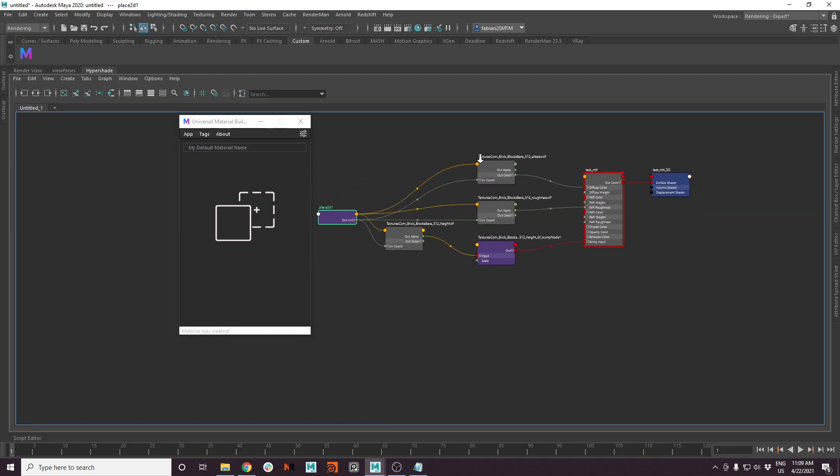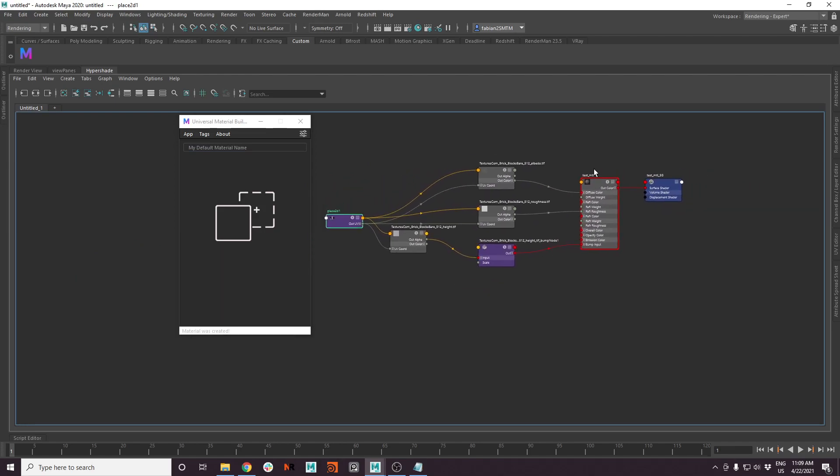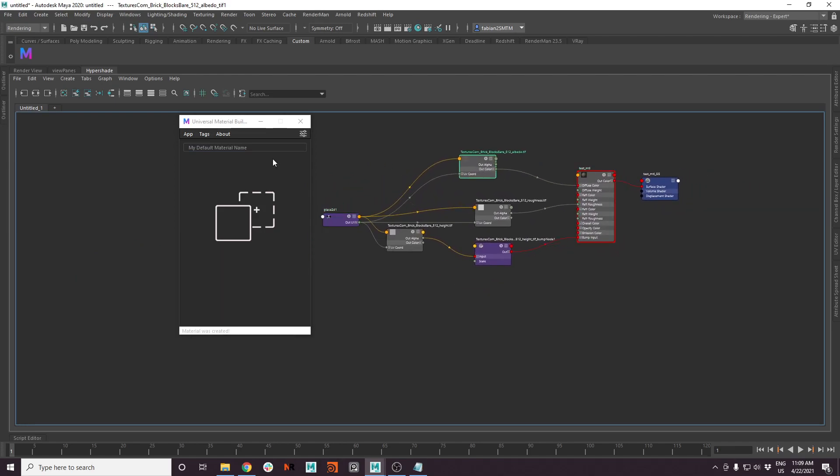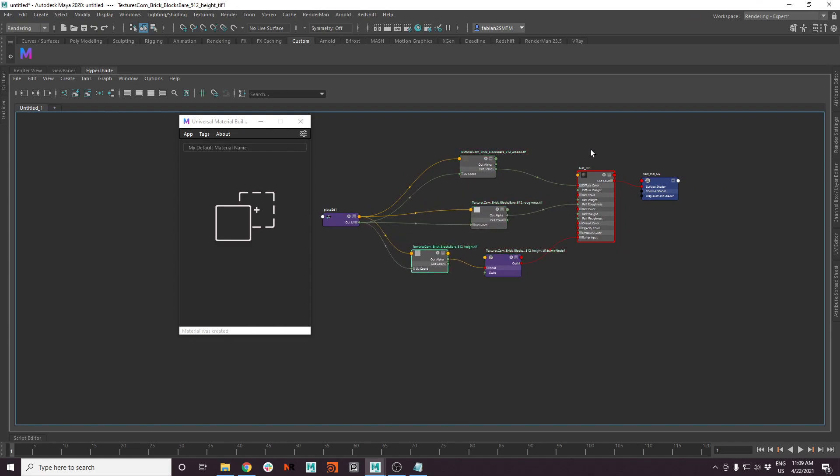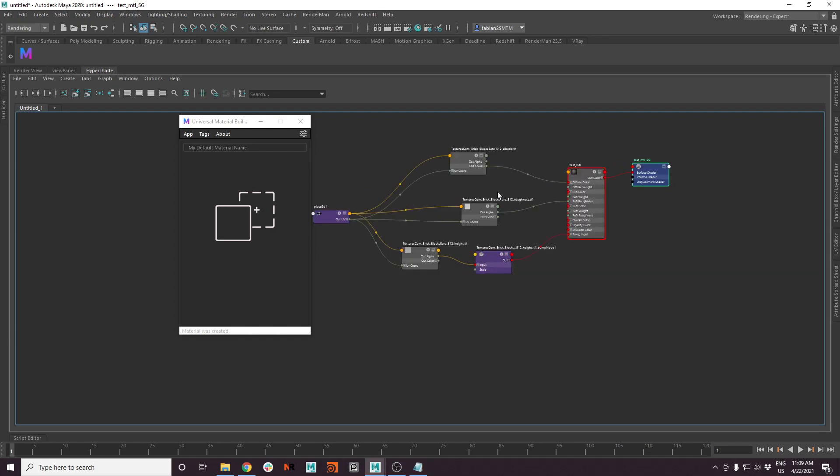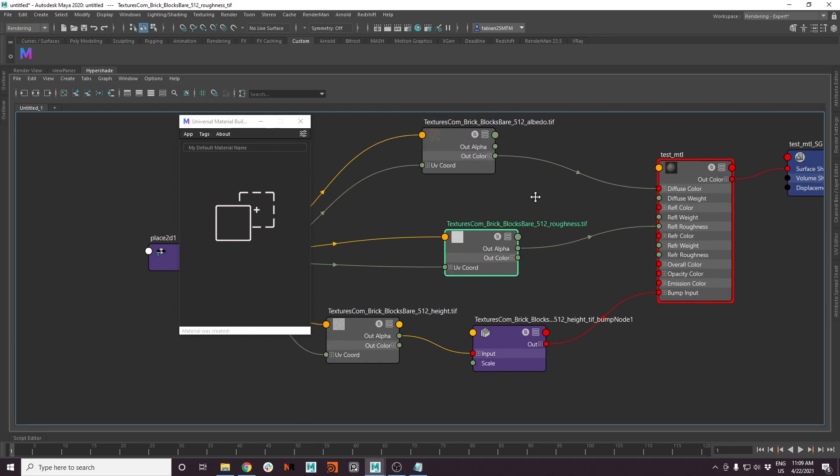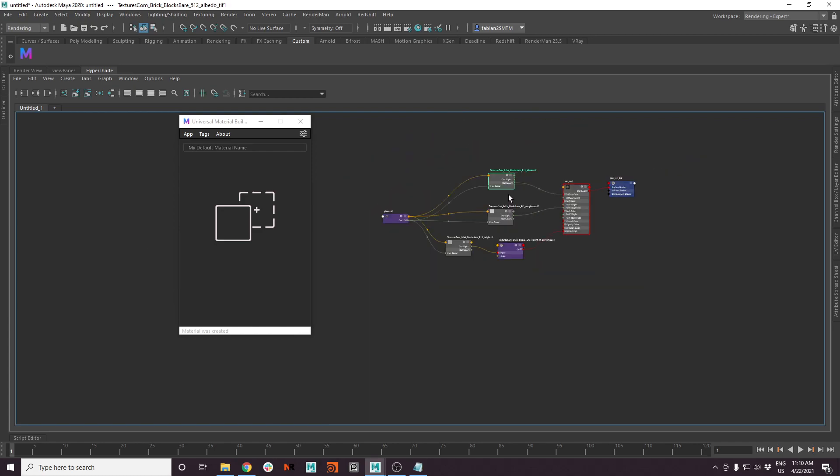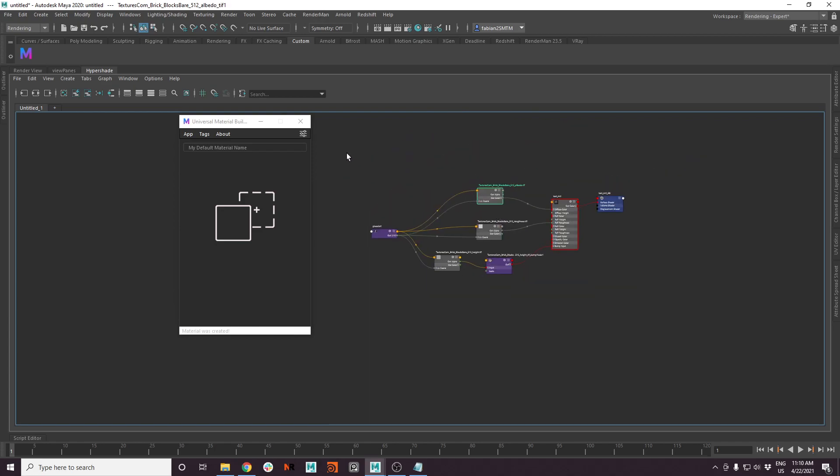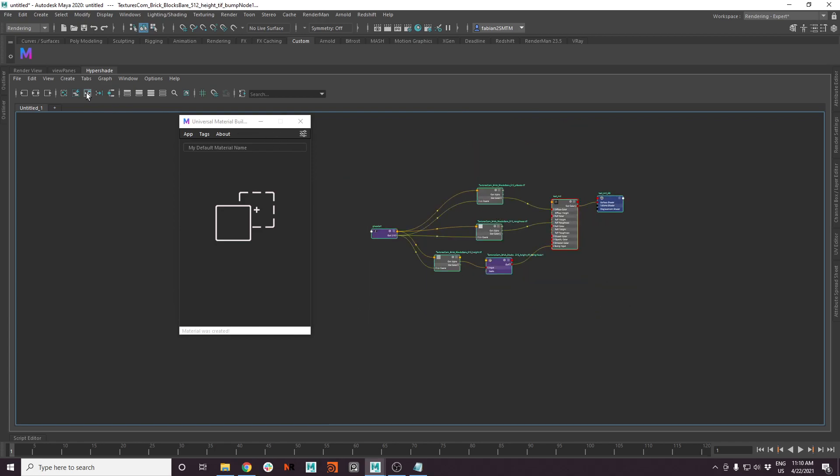It will create a Redshift material for you and plug in all textures you just saw here. It also names everything correctly. So the files are usually your file name, which you put into it. So there is a bit more to it now.